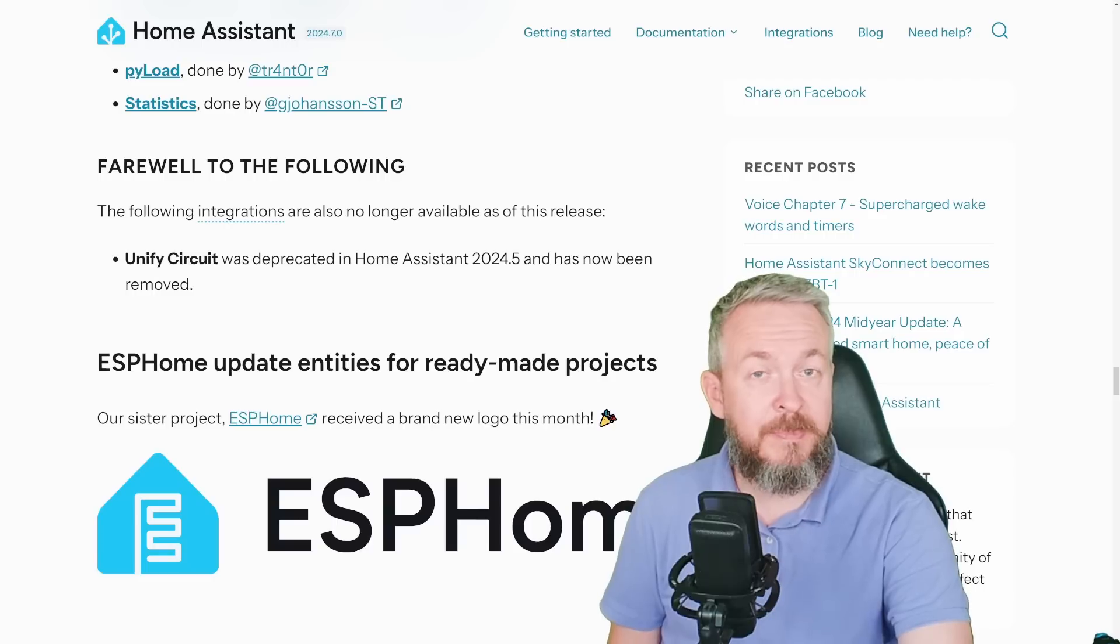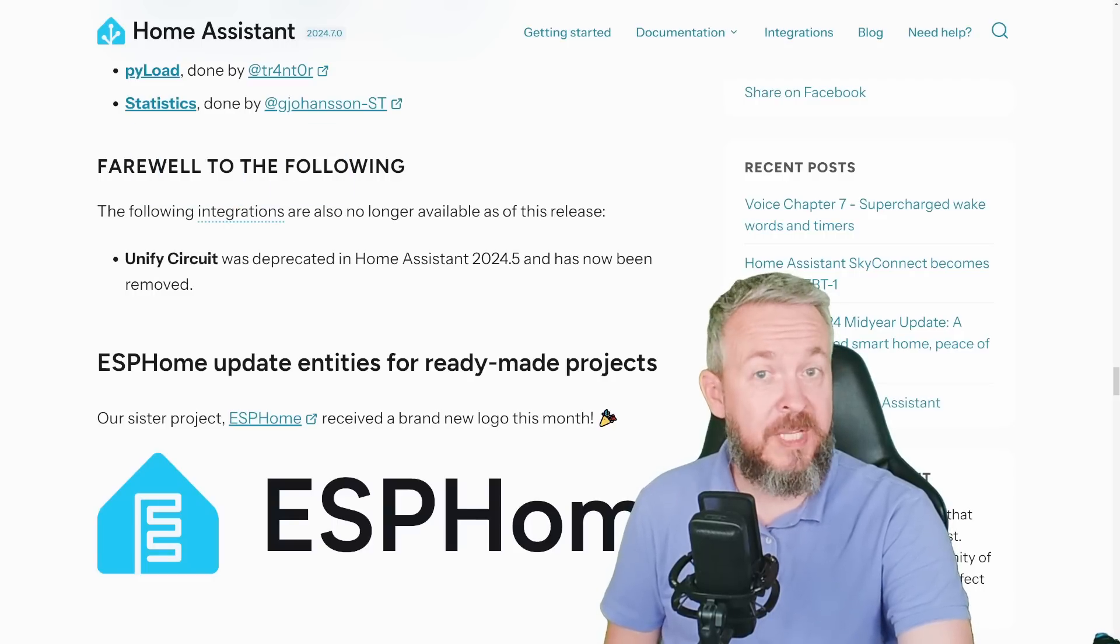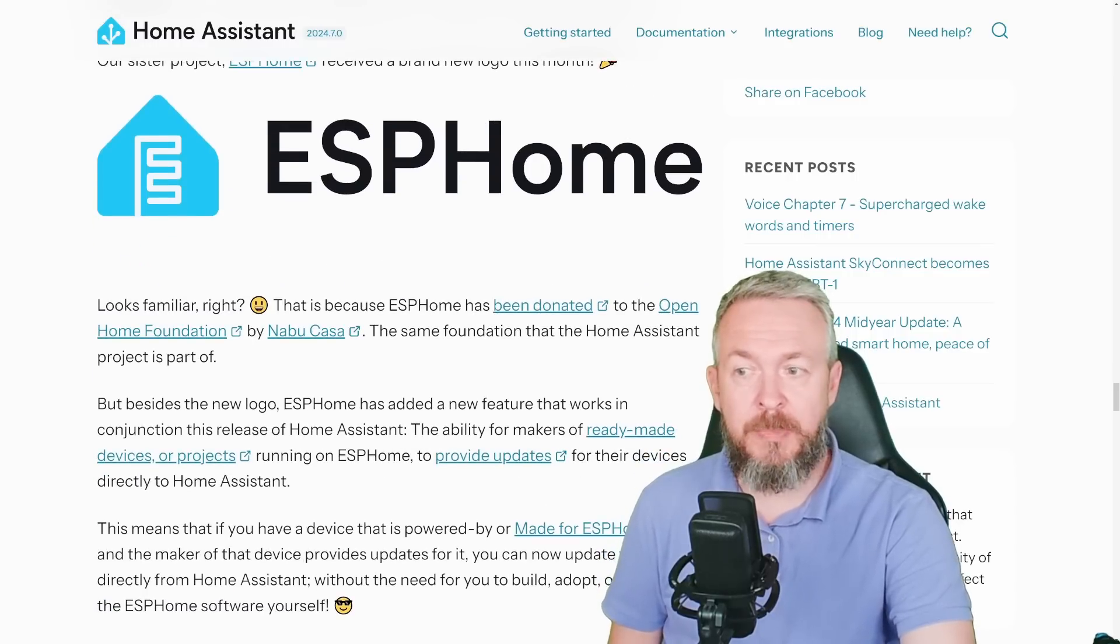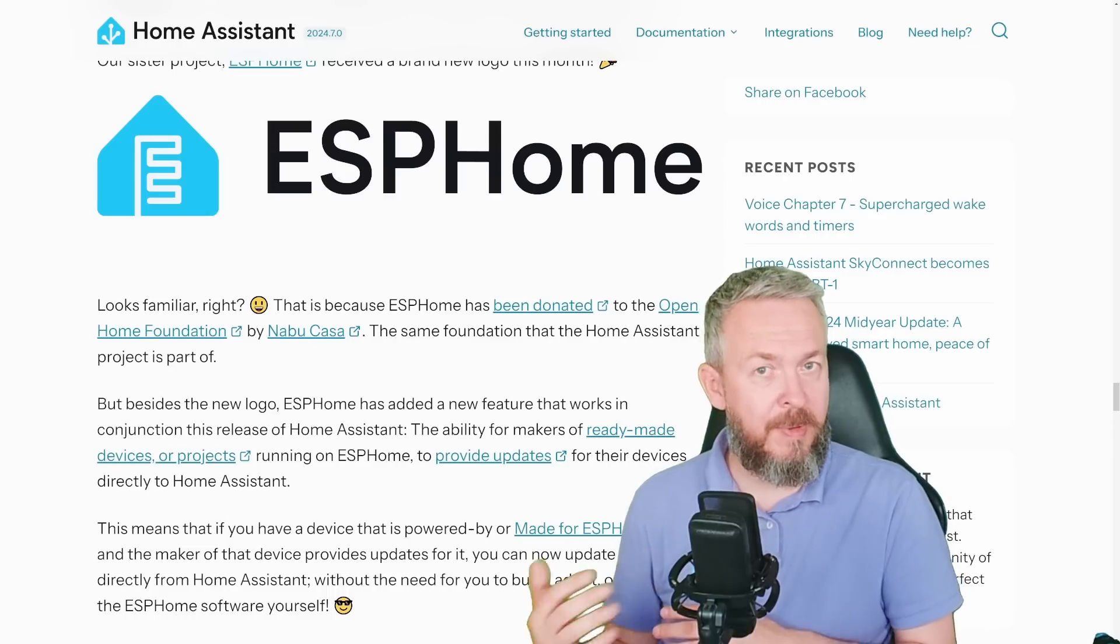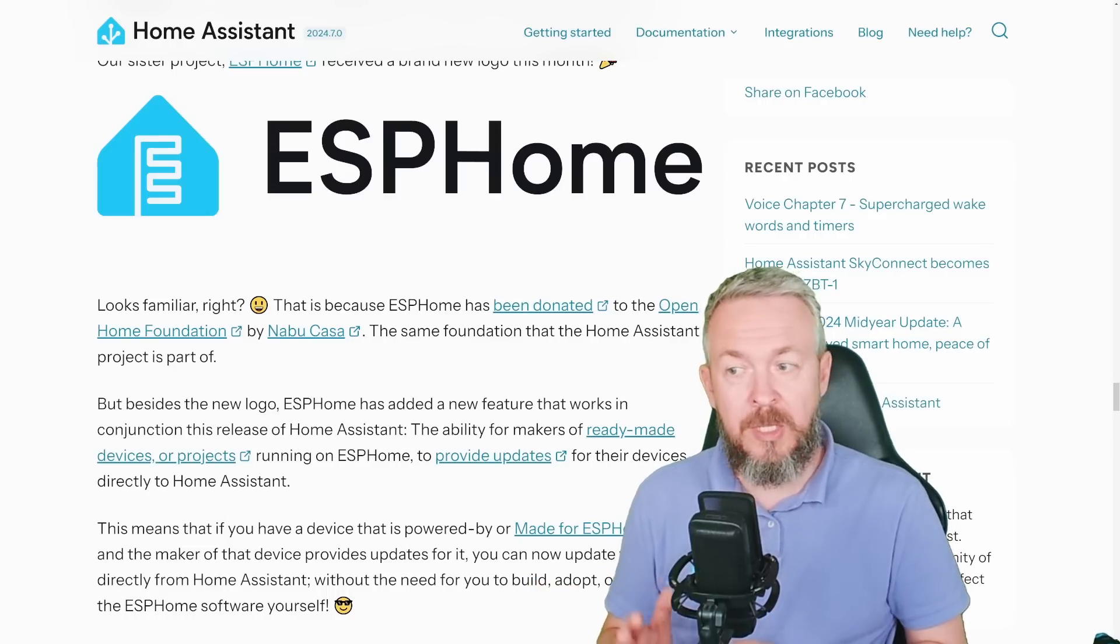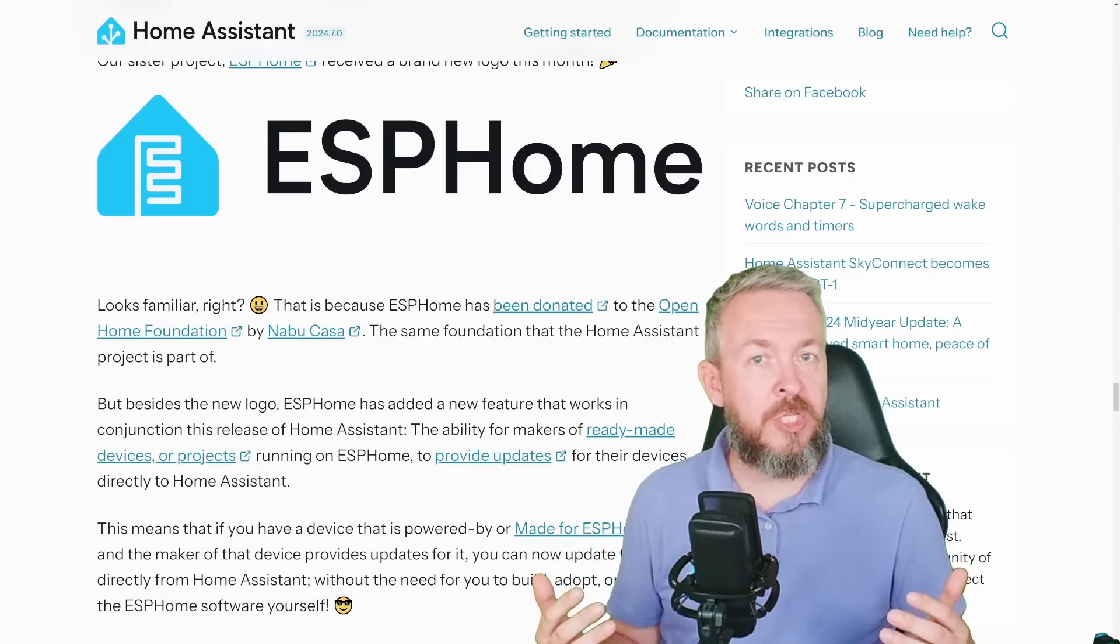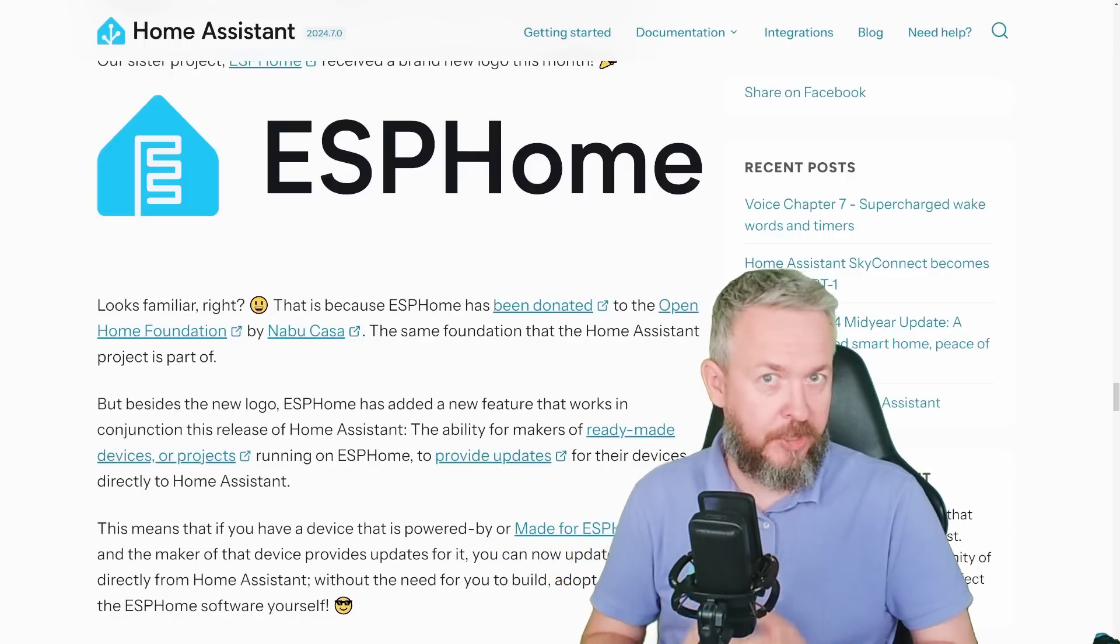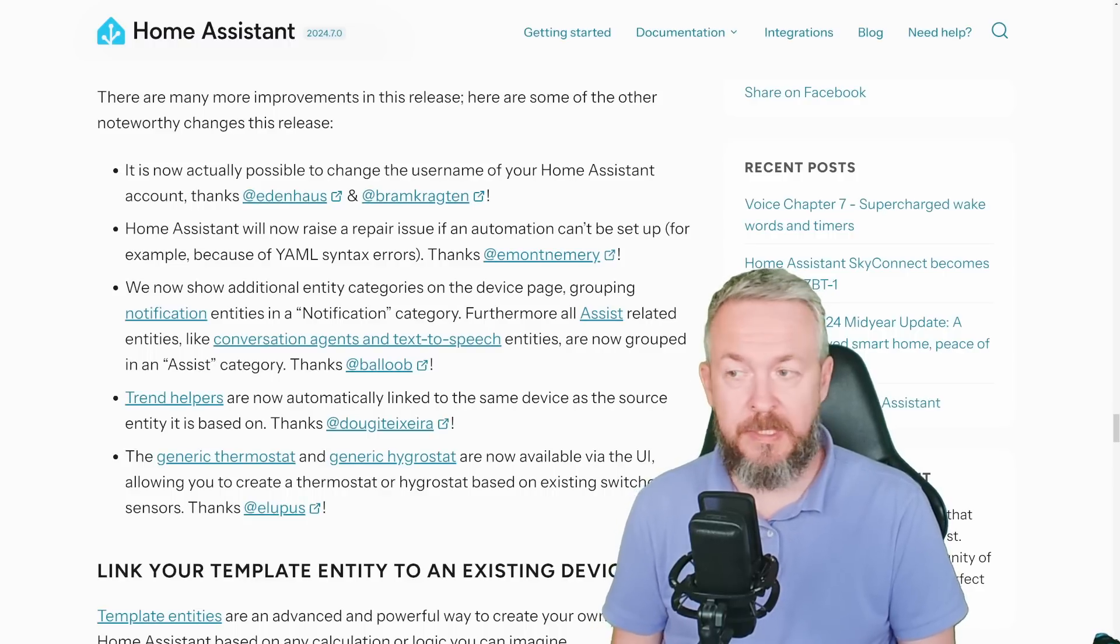UnifyCircuit has been deprecated with the 2024.5 release and now has been removed from Home Assistant. And in regard to ESPHome, there were a couple of changes on how updates can be pushed, where they can be provided, host, etc. So between Home Assistant and ESPHome, there are changes that will help those two work together much tighter. But there are still some other noteworthy changes for this release.